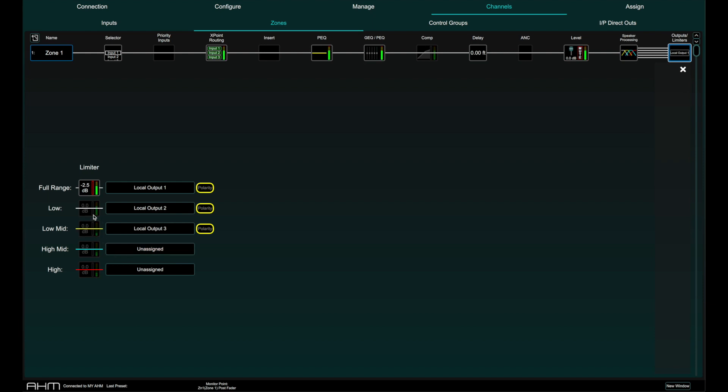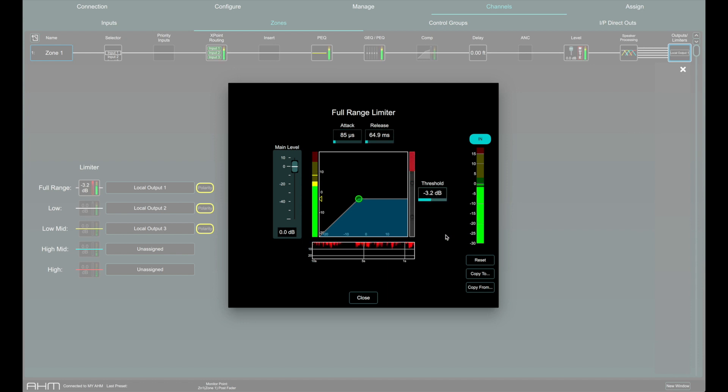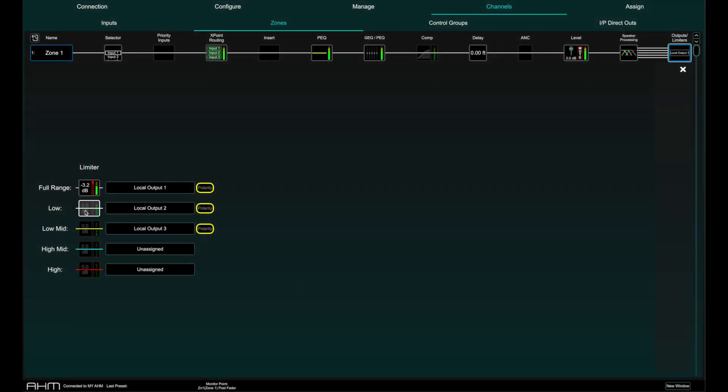The zone has a brick wall limiter with simple settings of attack, release and threshold with a handy histogram over 10 seconds to monitor activity. Limiters for each speaker processing band are displayed here too.